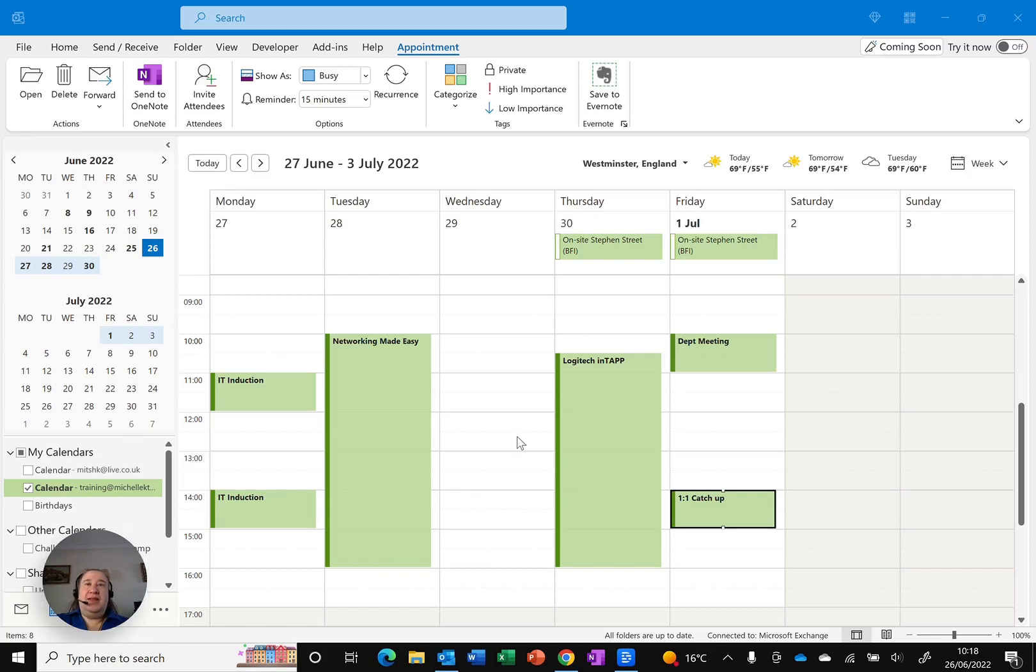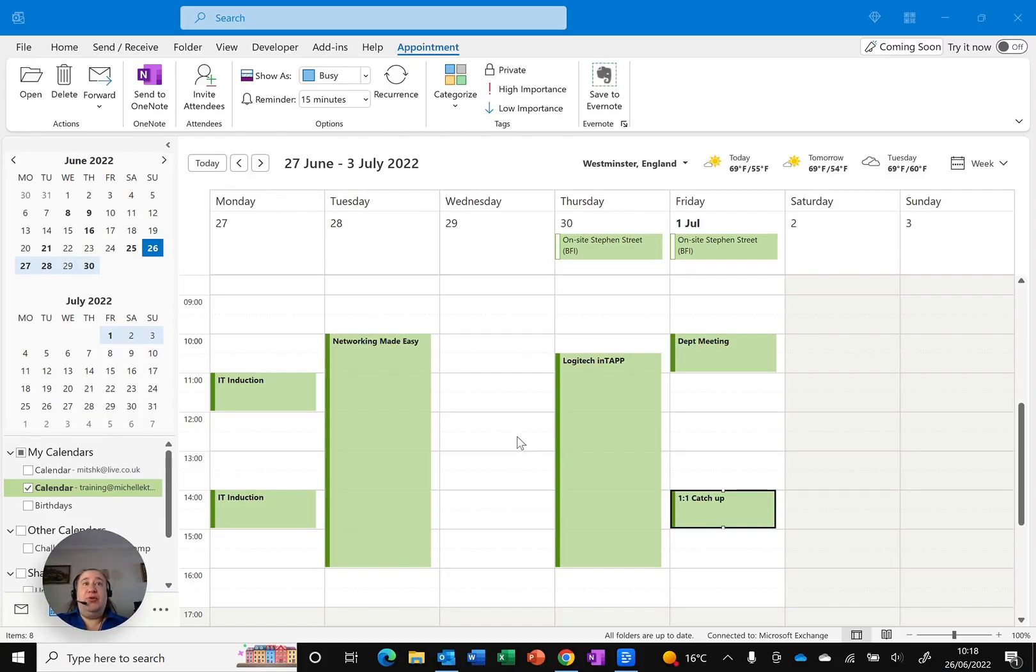If you share your calendar with others so that they can see your appointments, here's a really useful quick tip. Did you know that you can make your appointments private so that you're the only one who can see the details?